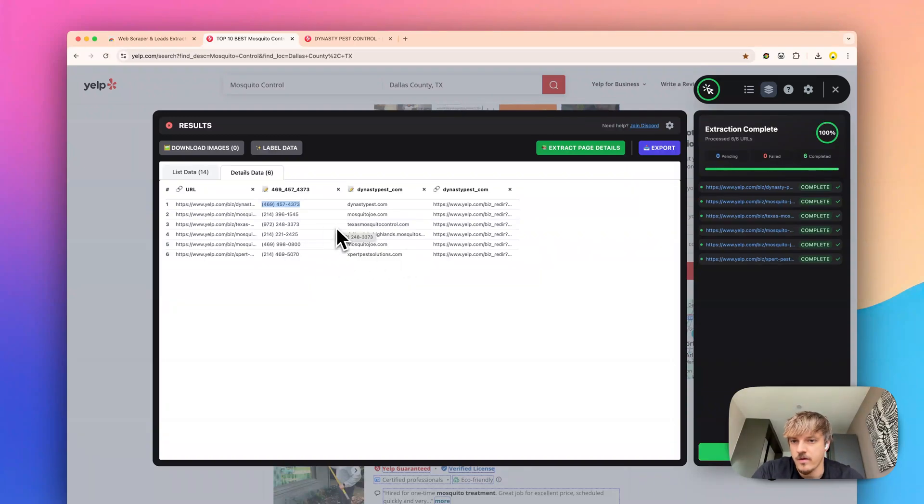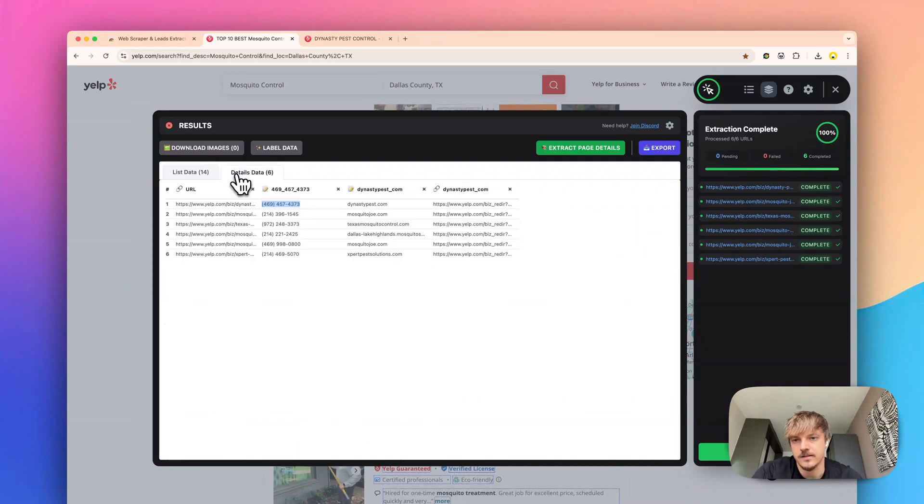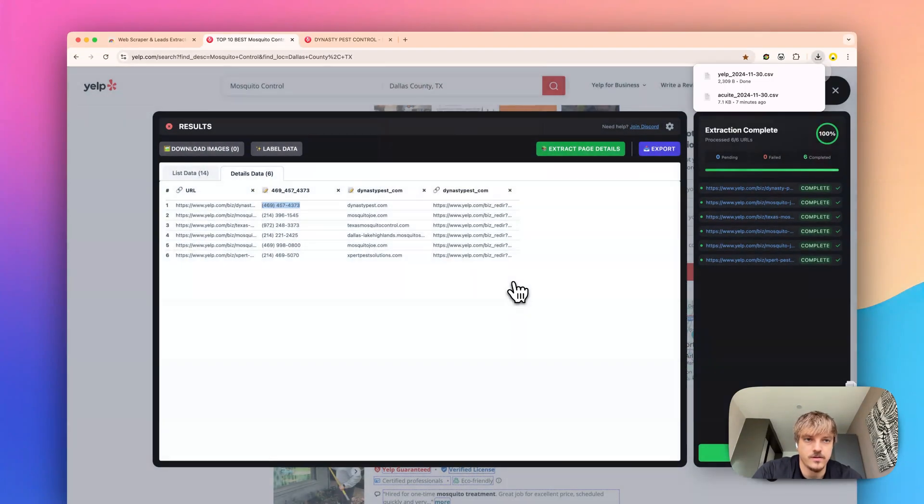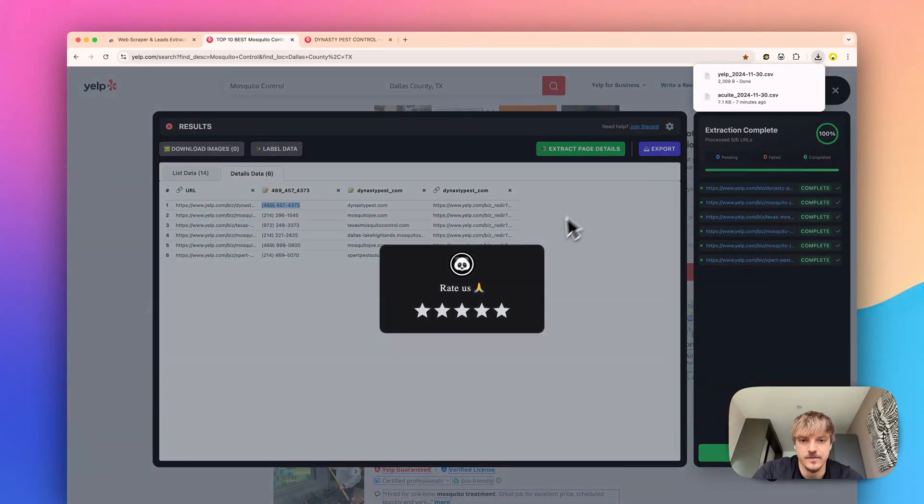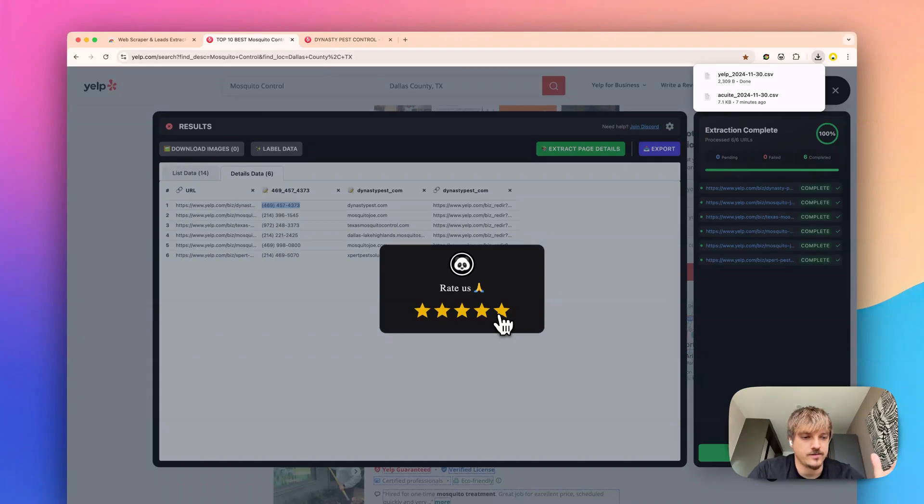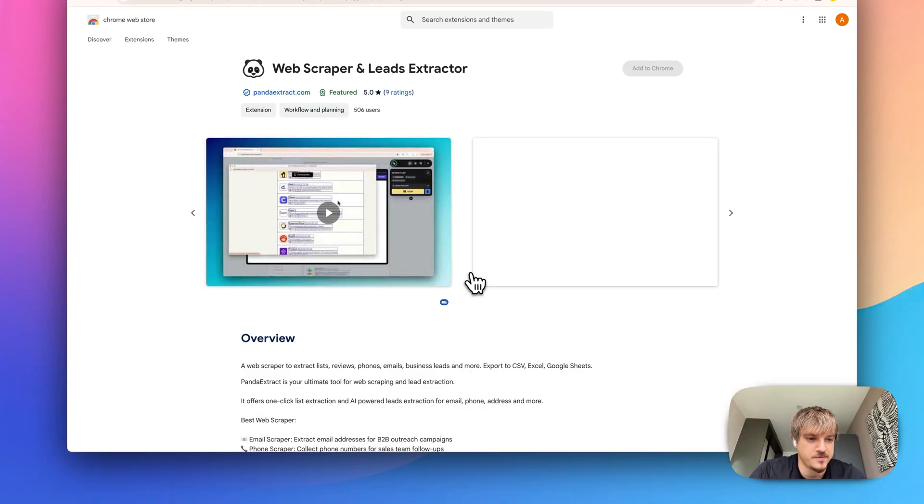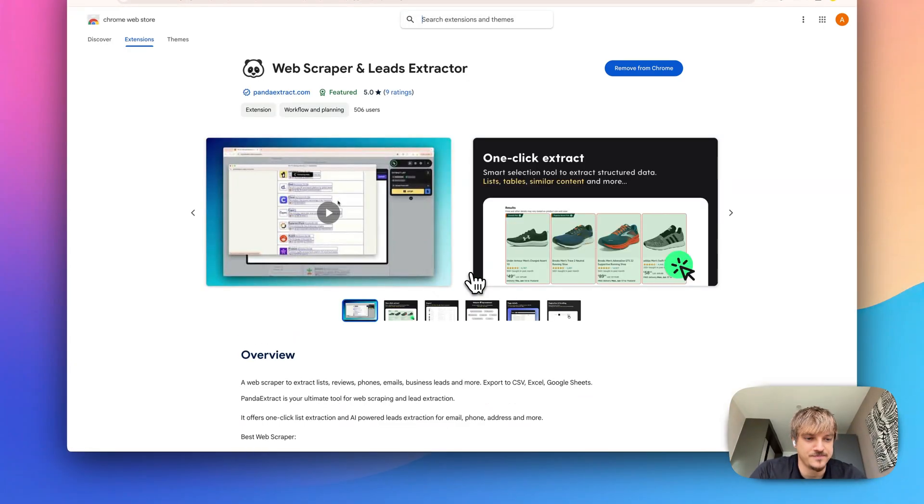Now that we have our both list data and details data we can just export into a CSV. And please don't forget to rate a 5 on the Chrome Web Store. Thank you. Bye.